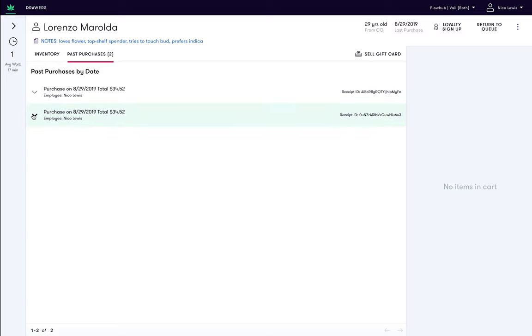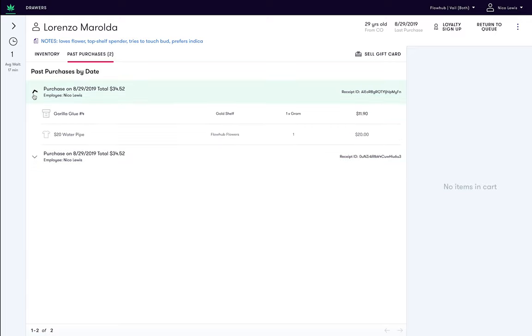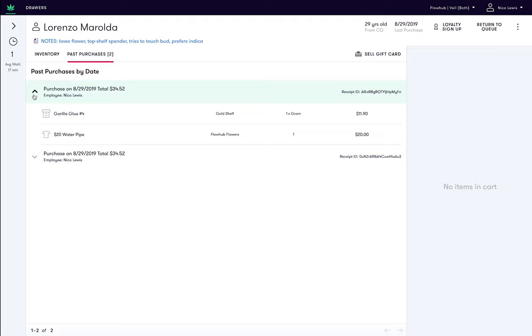By looking at these purchases, we can get a feel for the average spend the customer makes when visiting the store. In this case, it looks like Lorenzo spends around $35 each visit.